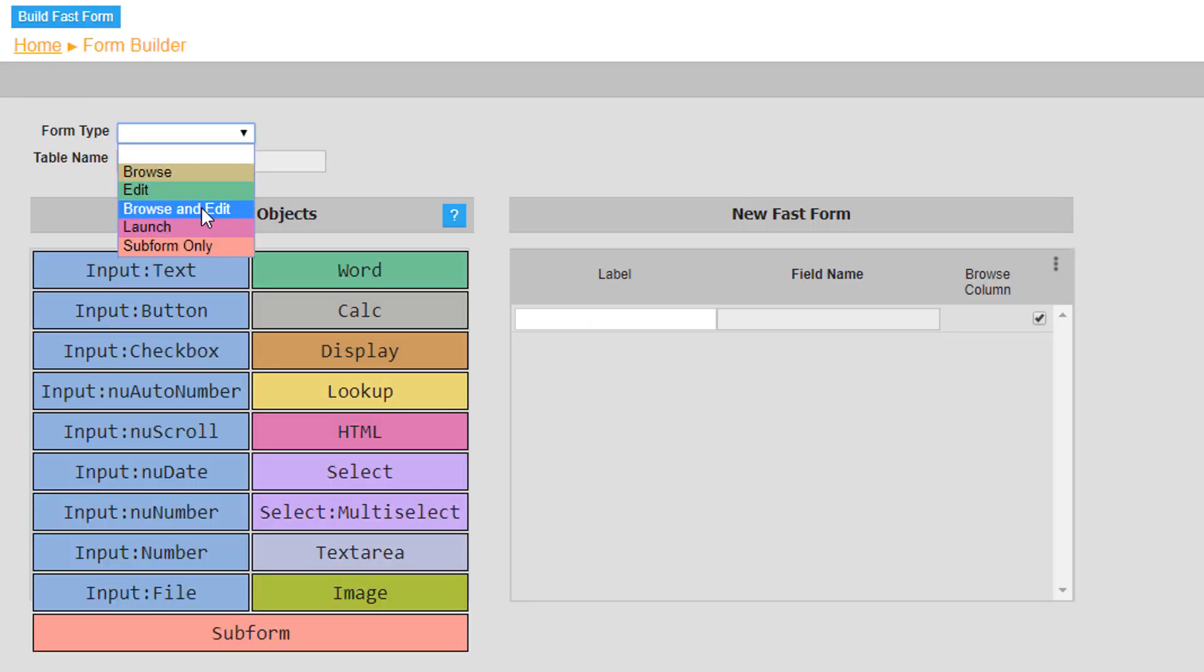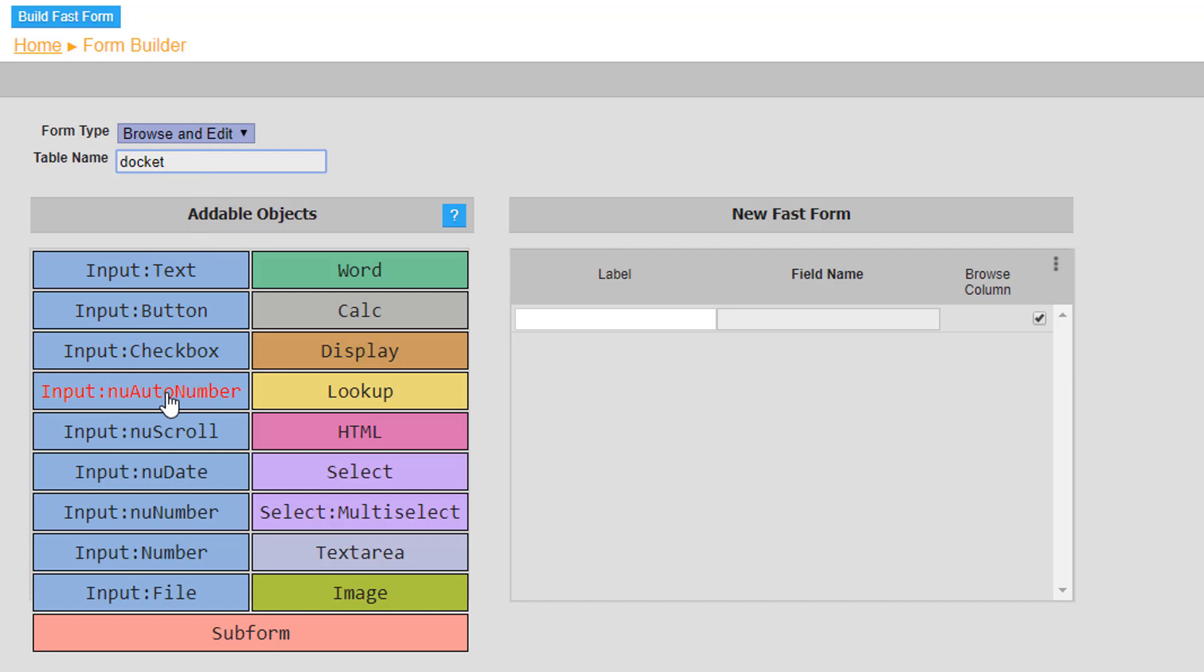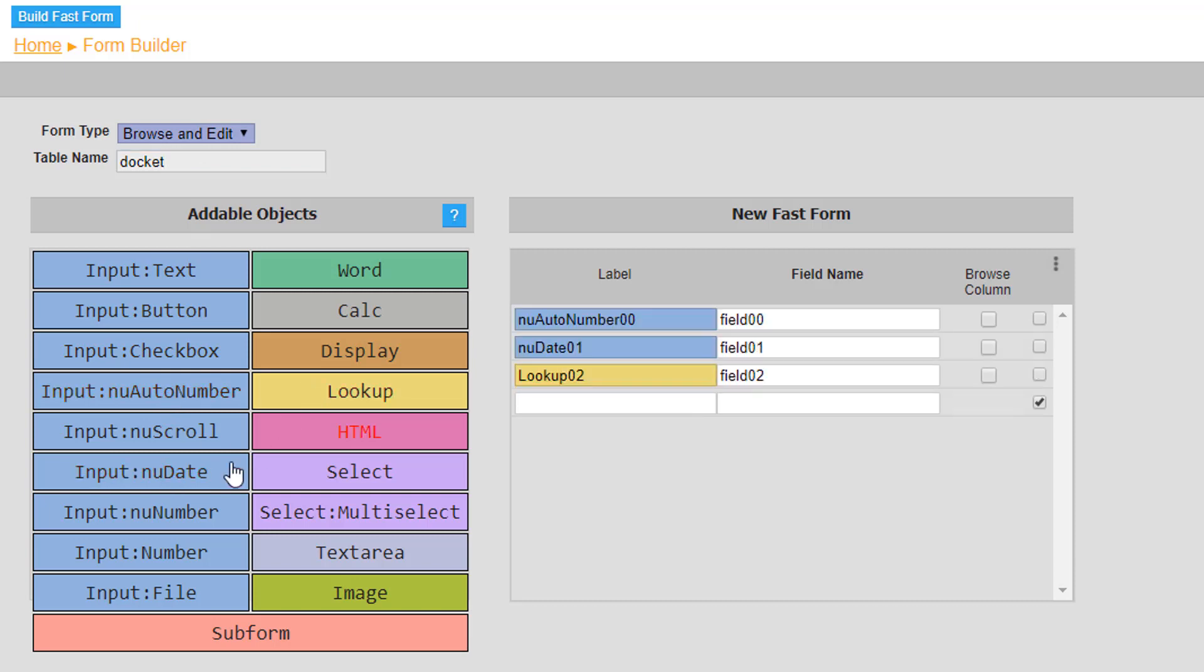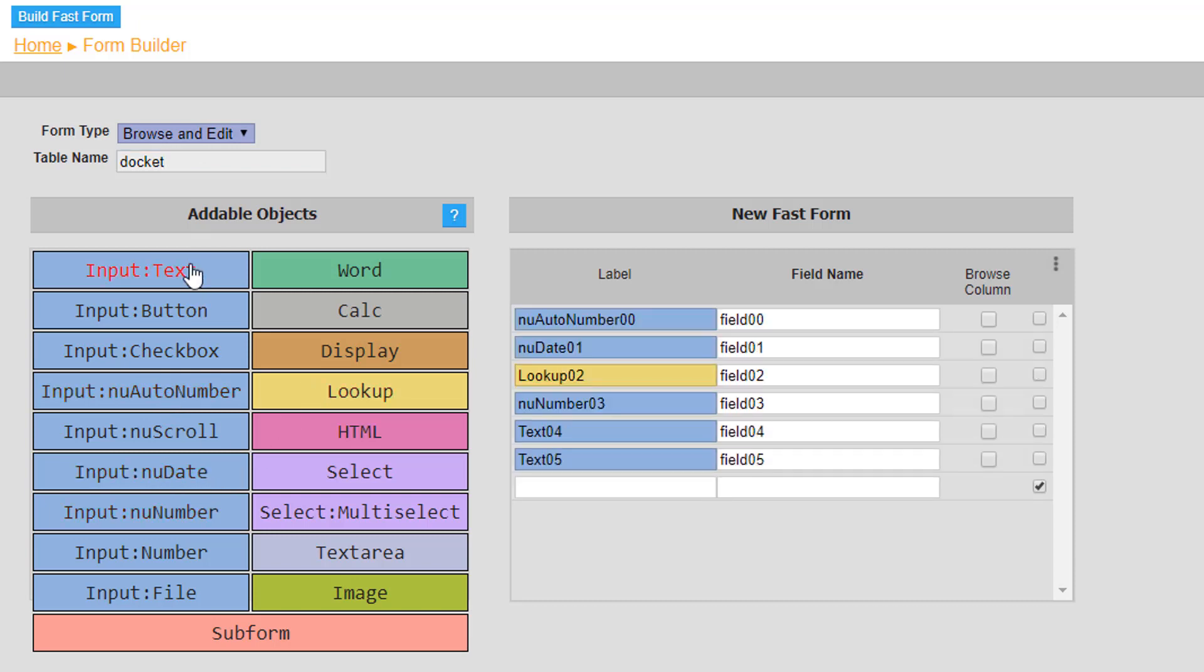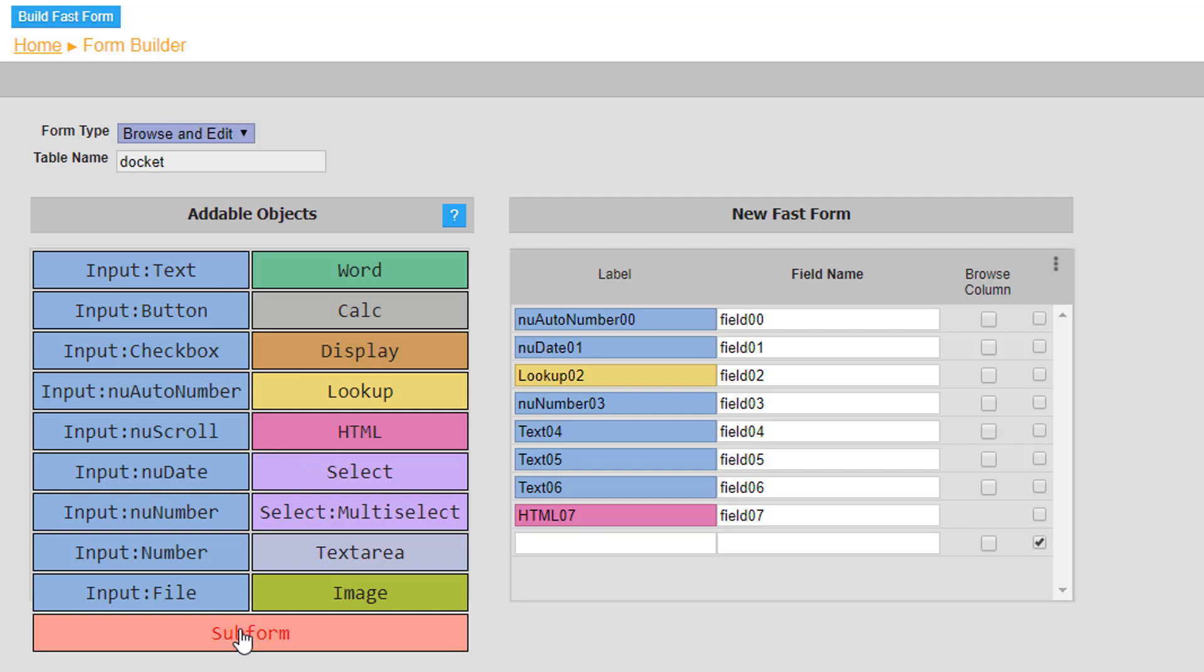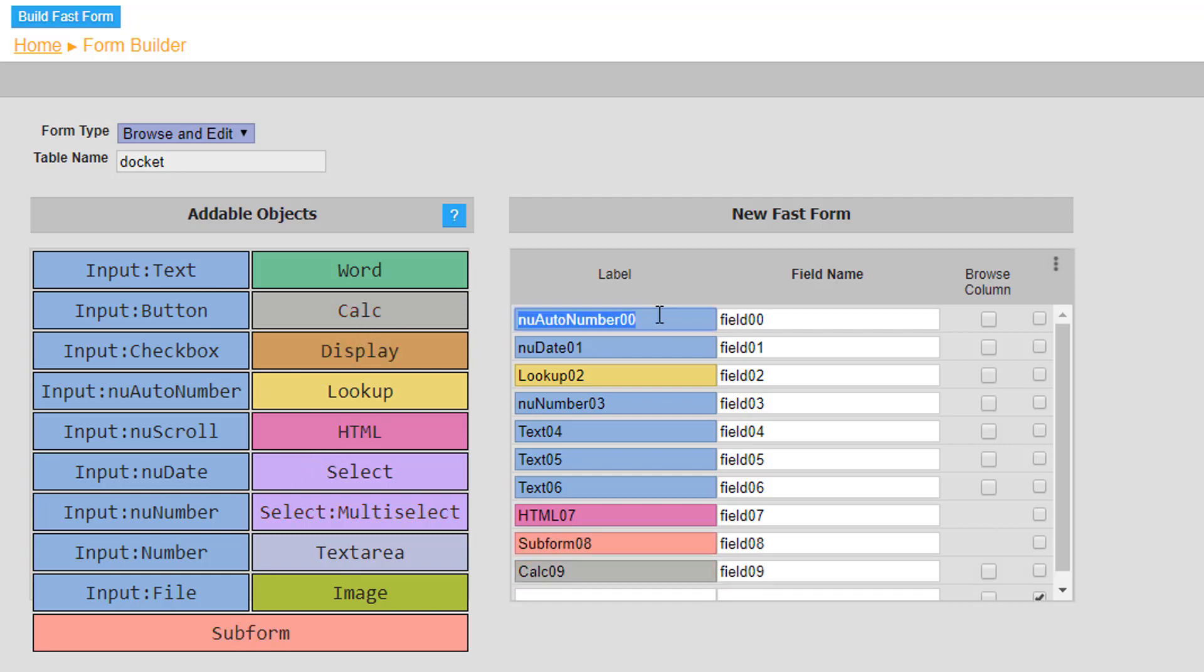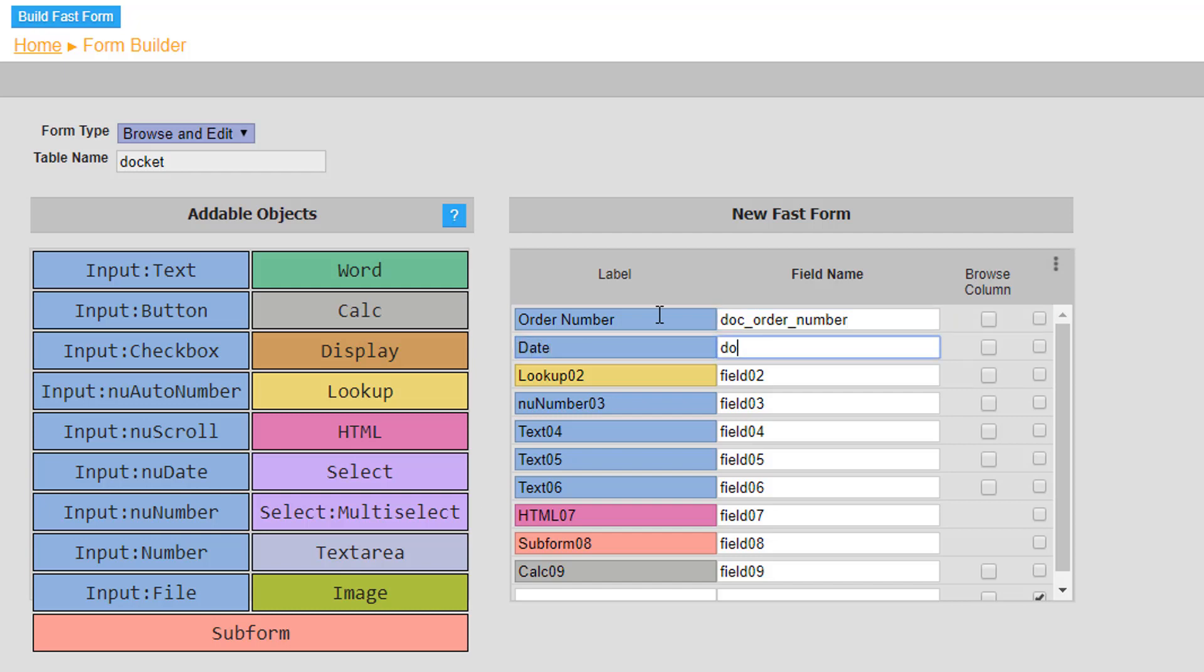The fourth table named docket will have the form type set to browse and edit. However include a new auto number object labeled order number, lookup object labeled customer, a new number object labeled delivery, three text inputs labeled street address, suburb, and state, a HTML object labeled map, a subform object labeled order, and a calc object labeled total. And again, note that each field name is prefixed with doc underscore, associating it to the docket form.